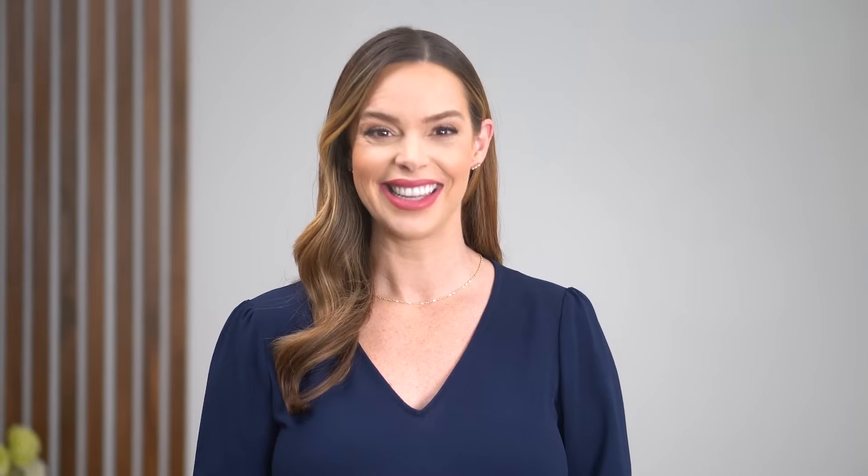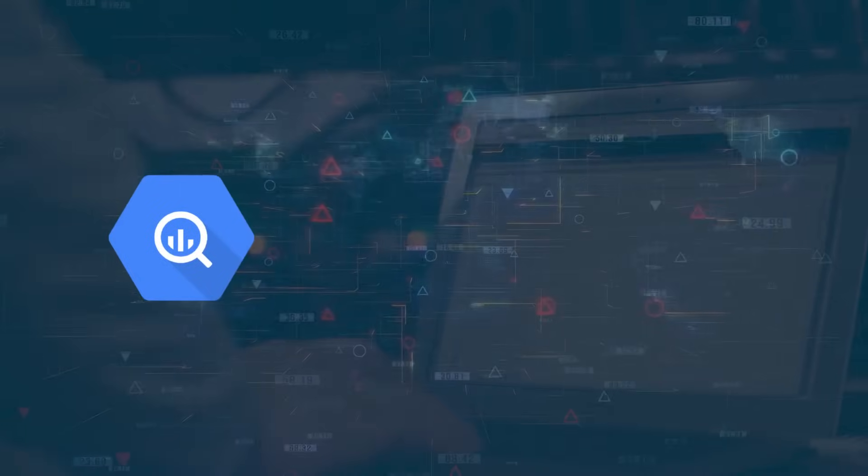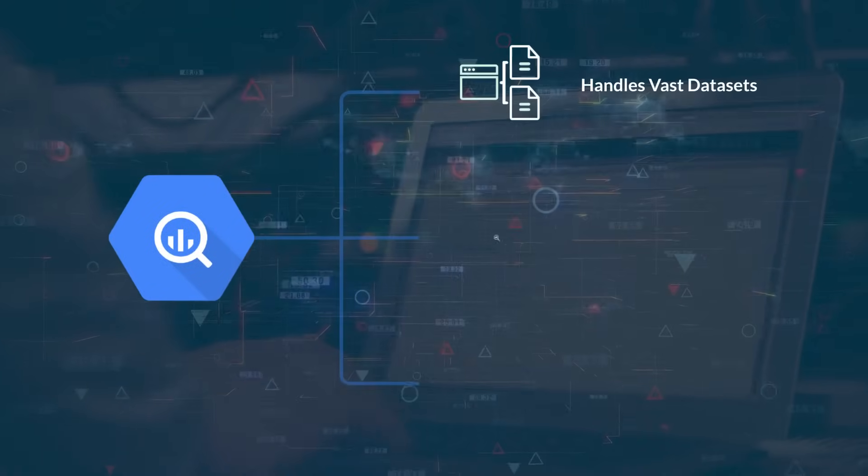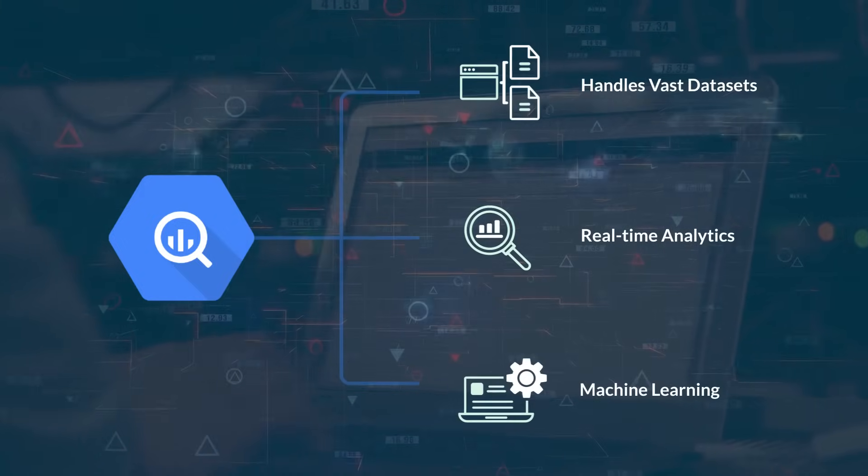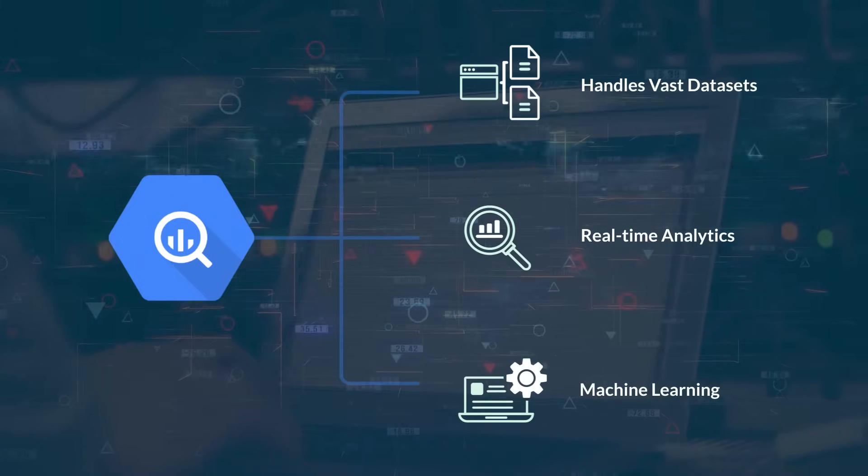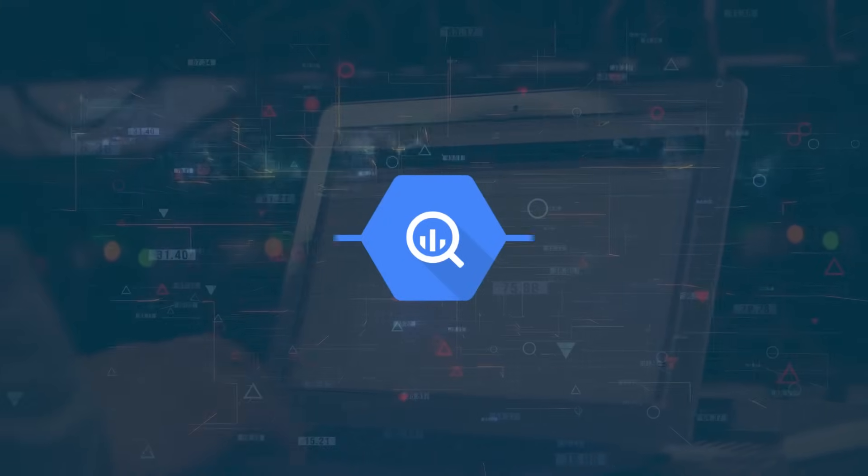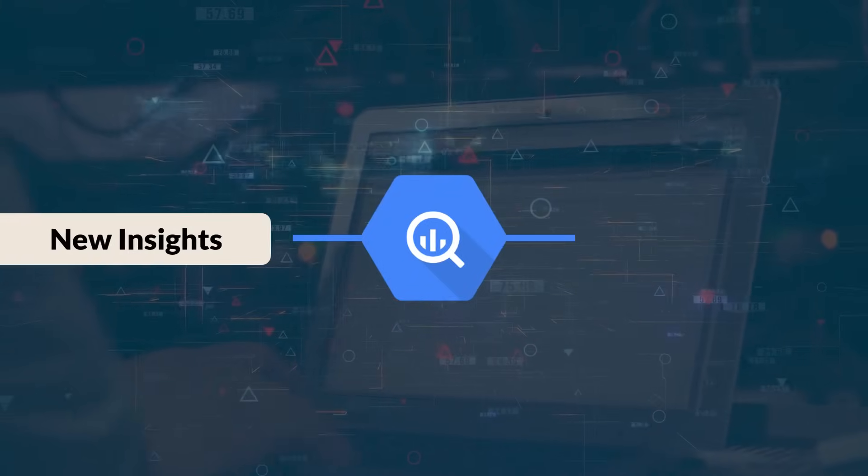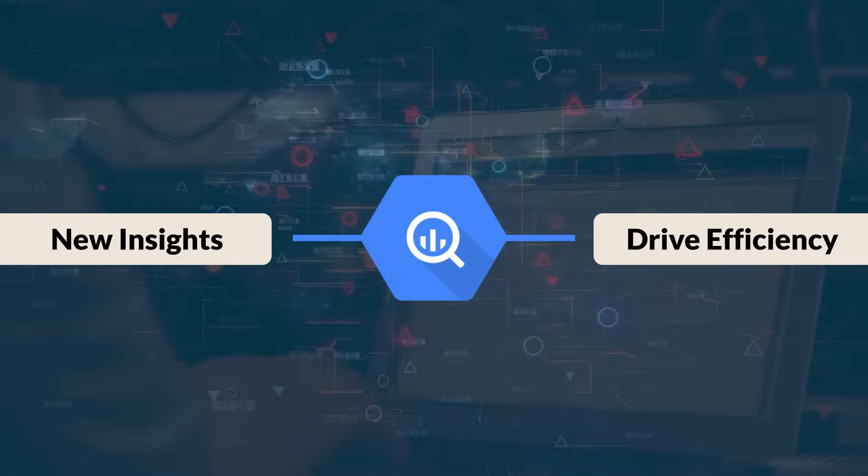Introducing our strategic pathway for modernizing your enterprise data warehouse using Google Cloud's BigQuery. BigQuery's capabilities in handling vast datasets, real-time analytics, and built-in machine learning are pivotal in unlocking new insights and driving efficiency.